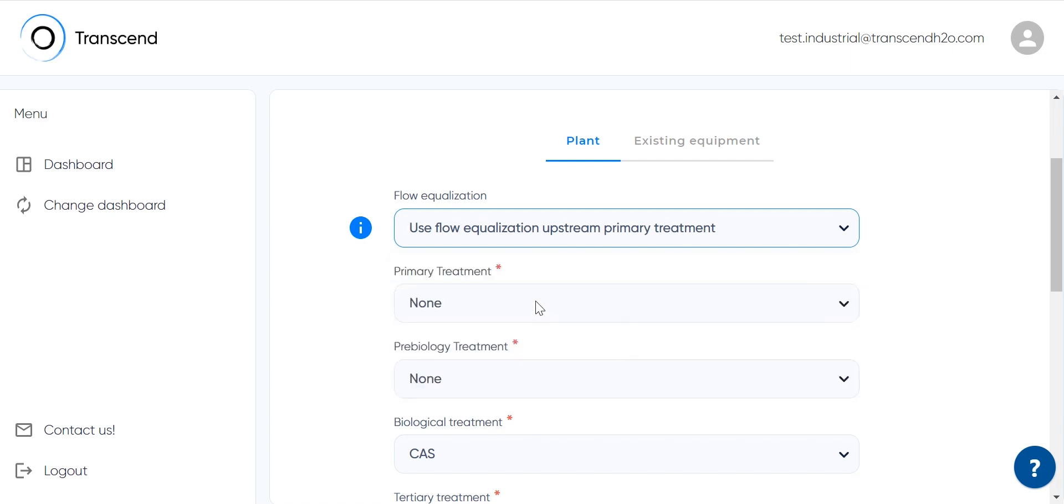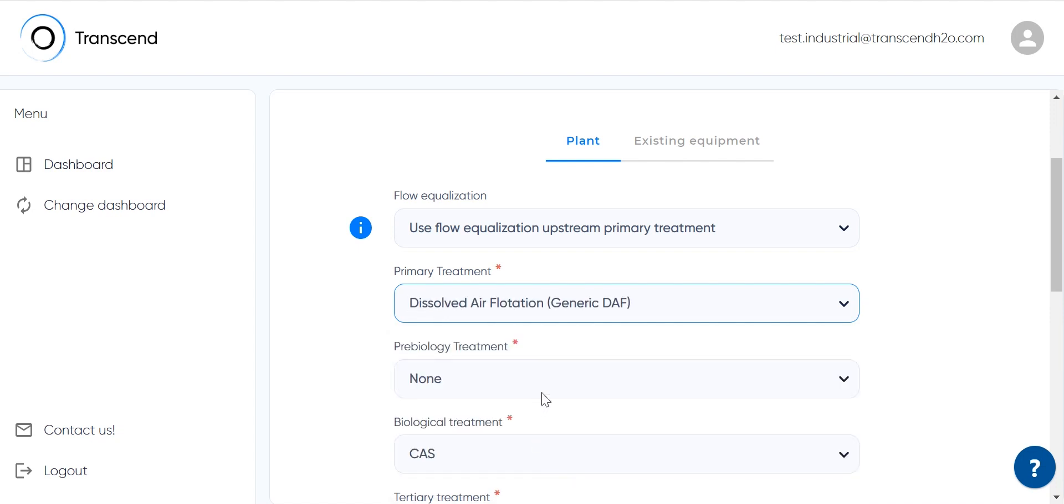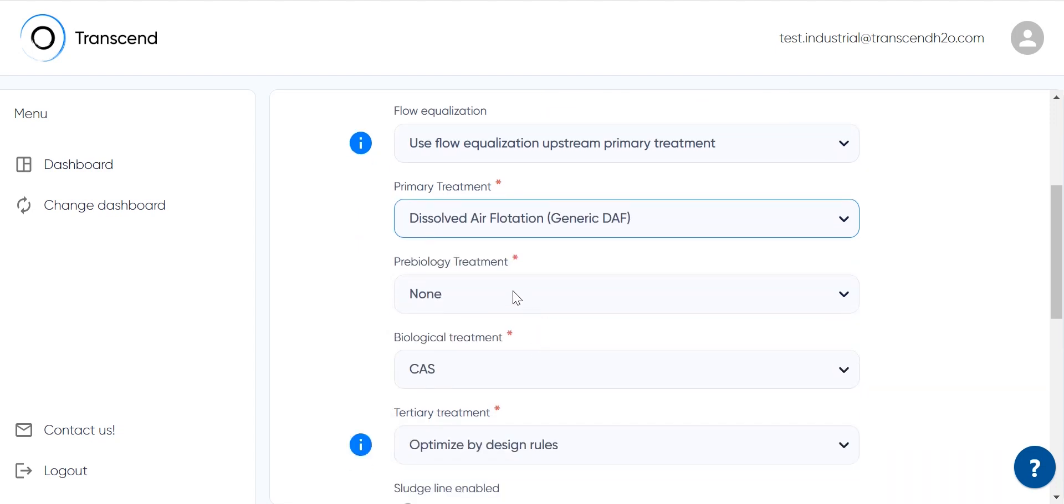In our example plant, dissolved air flotation will be applied as primary treatment to remove suspended solids from the wastewater.